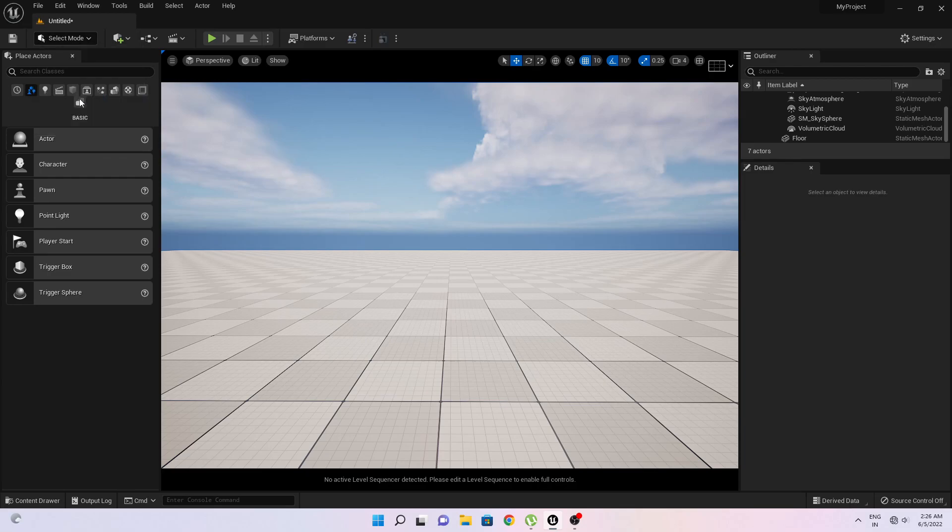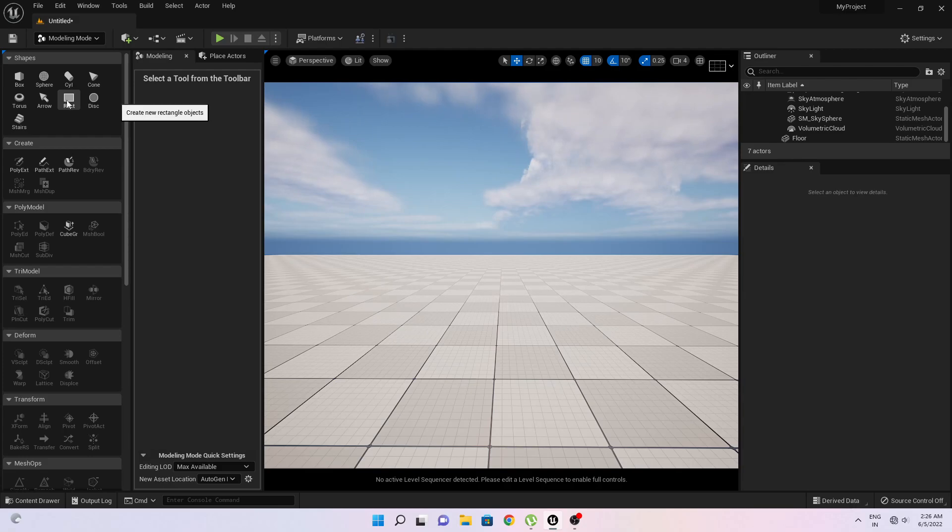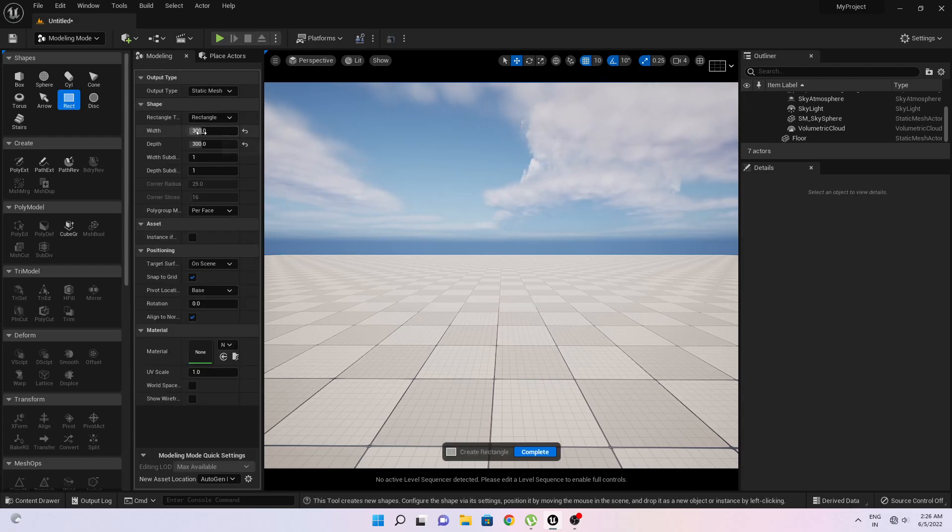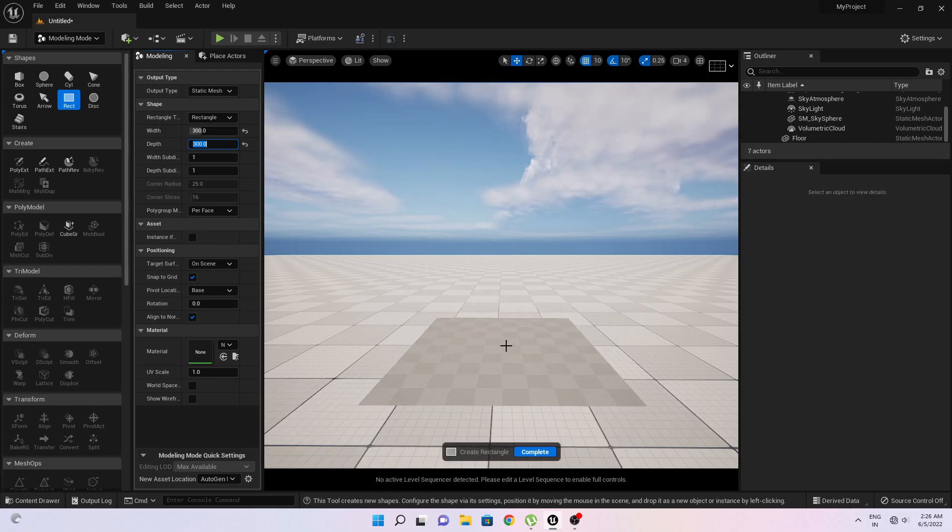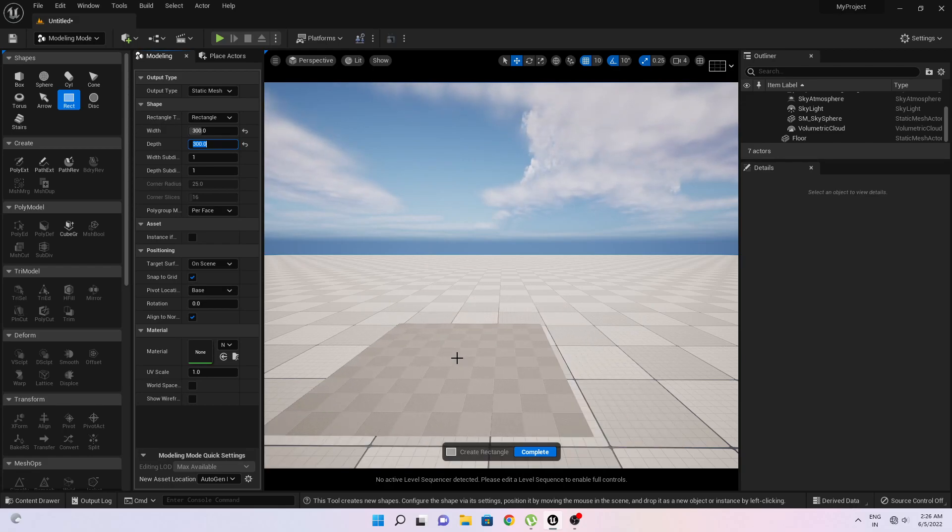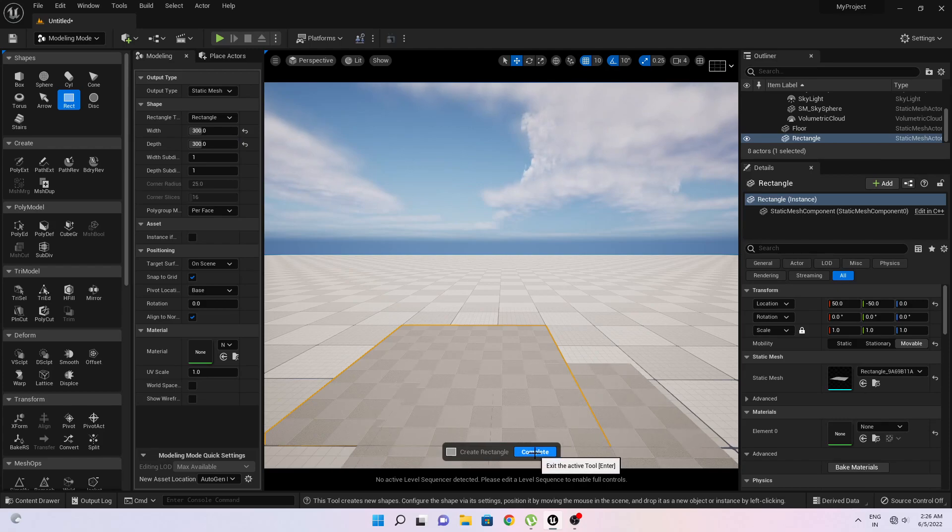Then click on modeling and here I will take this rectangle tool and increase its size by 300 by 300. You can increase according to your wish. So now I will place it here and click on complete.